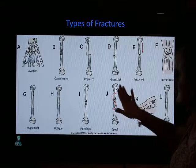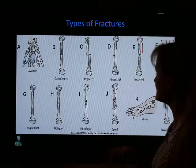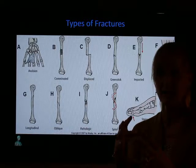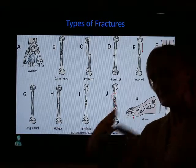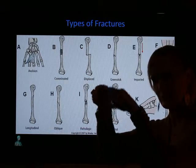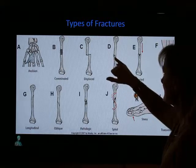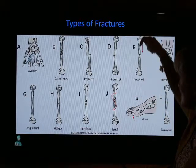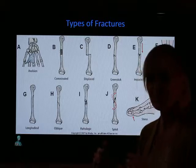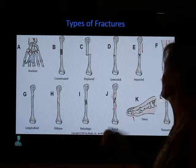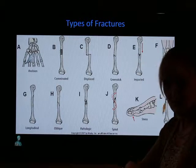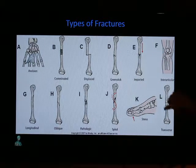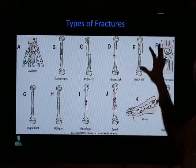A greenstick injury you'll see in your pediatric population. Because children's bones are not as brittle as adults', sometimes children can sustain significant trauma and the bone bends rather than breaks, getting just a little bit of tearing — that's called a greenstick fracture. An impacted fracture occurs when people jump and pound down on something, where part of the bone jams down into another part.